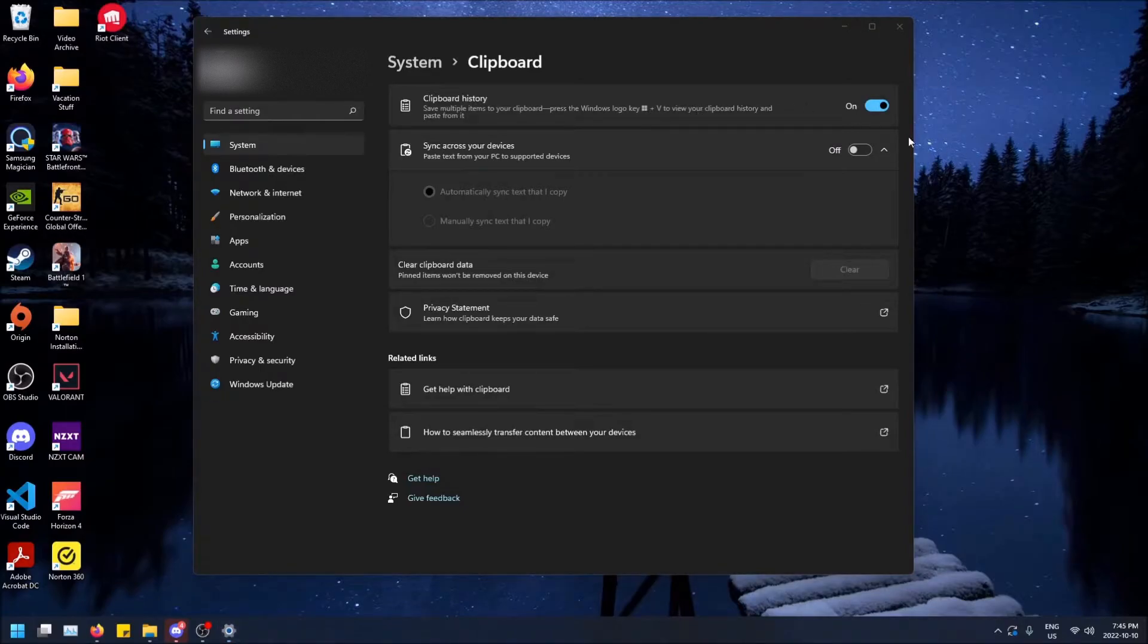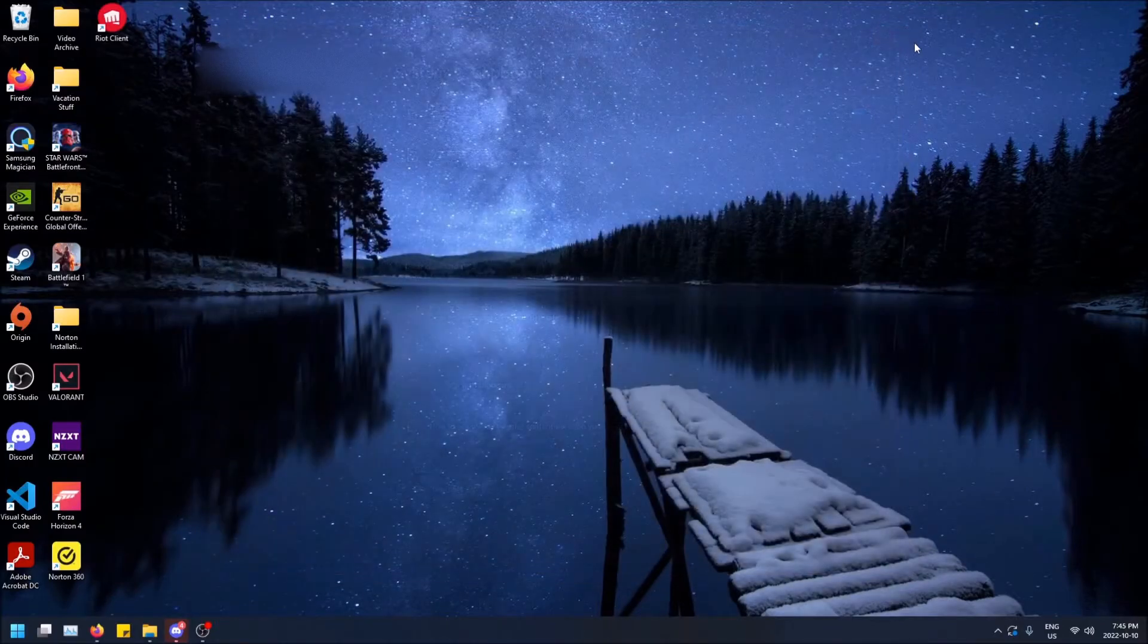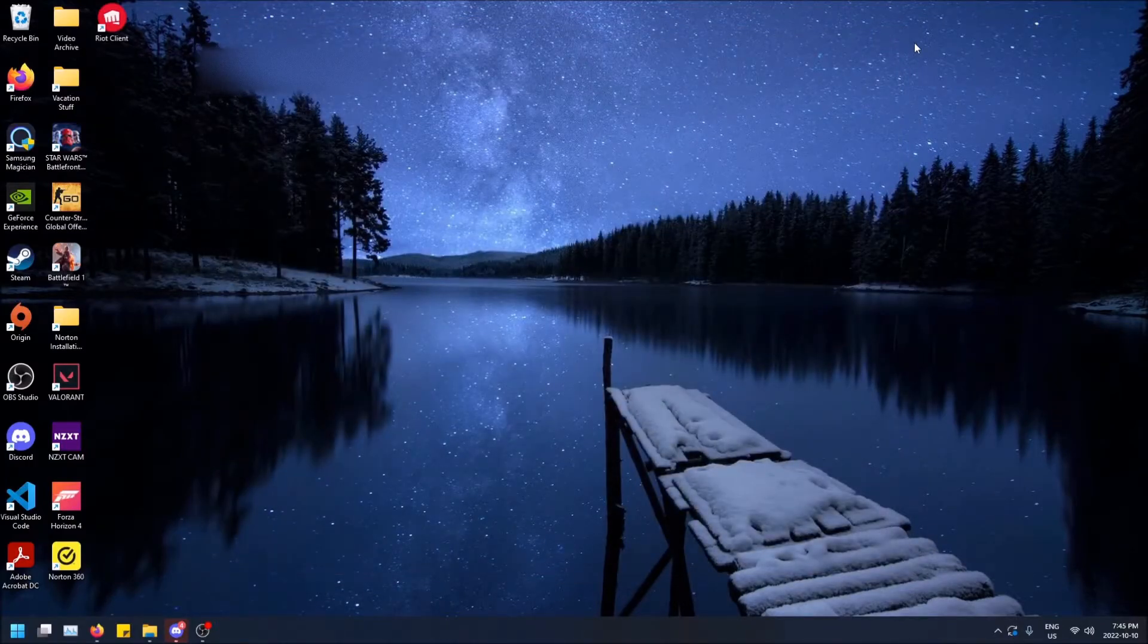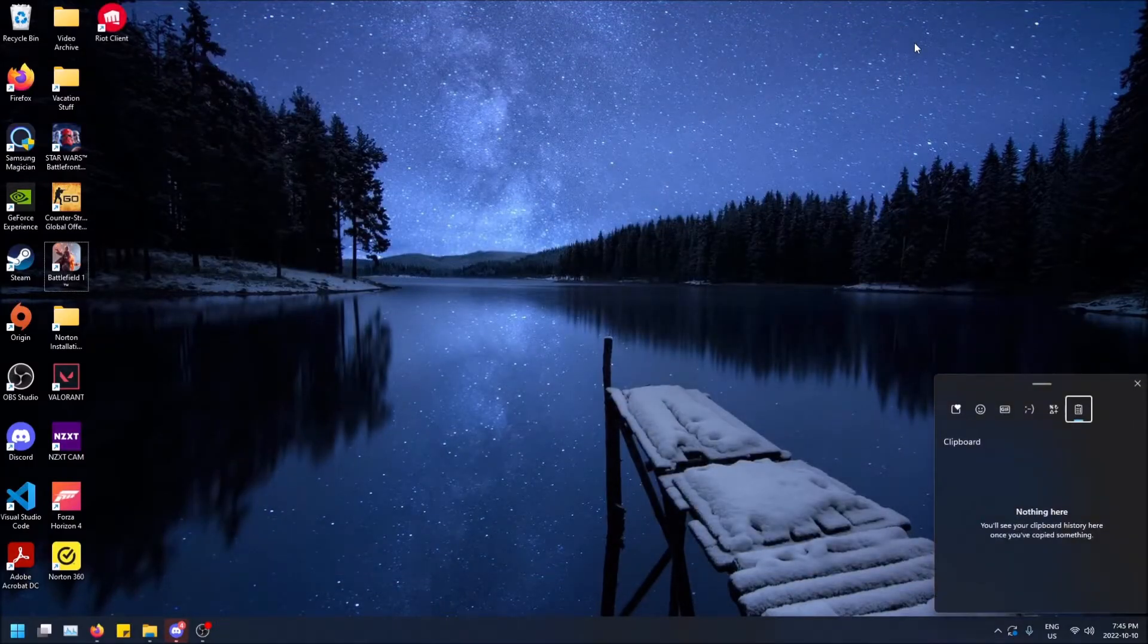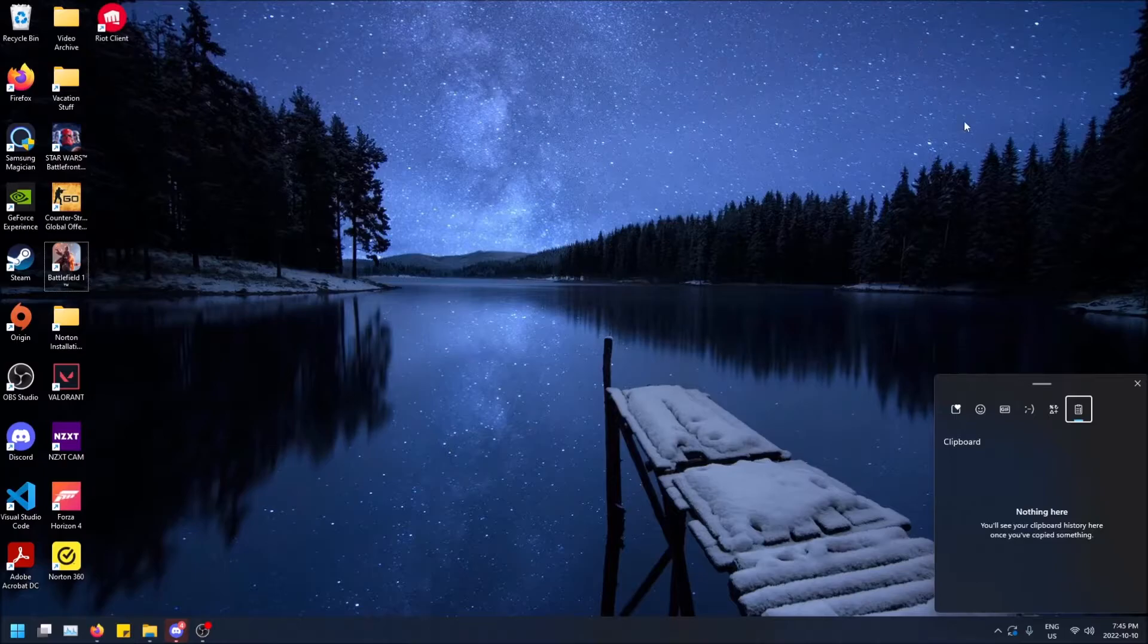So now that it's turned on, you can just close the settings. It doesn't matter anymore. I do Windows key V opens my clipboard right here.